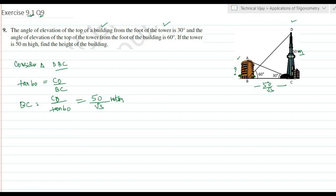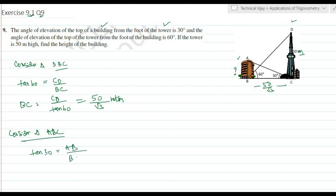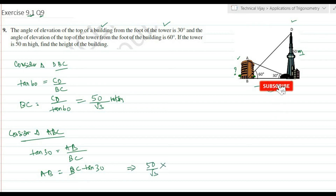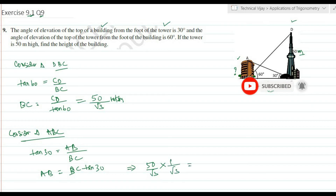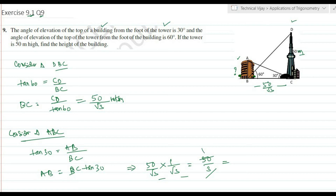Now consider triangle ABC. Tan 30 equals AB divided by BC, so AB equals BC into tan 30 equals (50 divided by root 3) into (1 divided by root 3) equals 50 divided by 3 meters, which is approximately 16.6 meters.